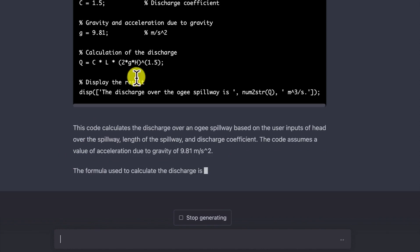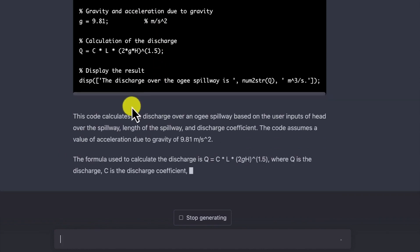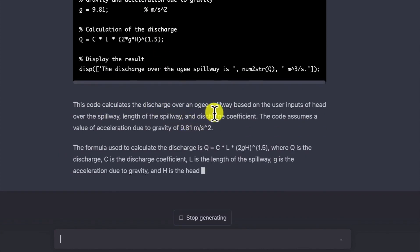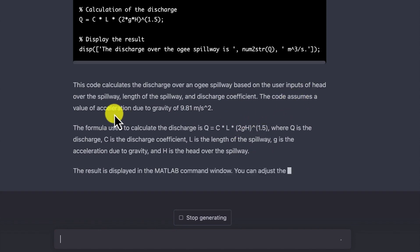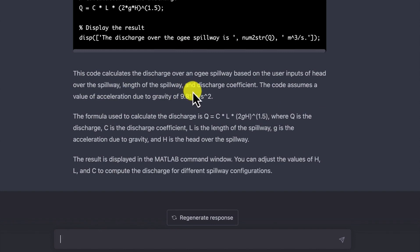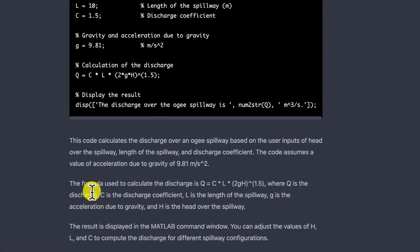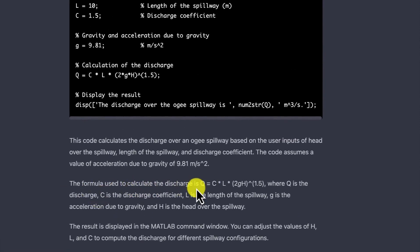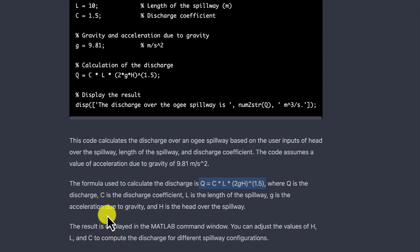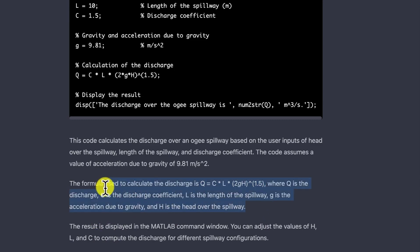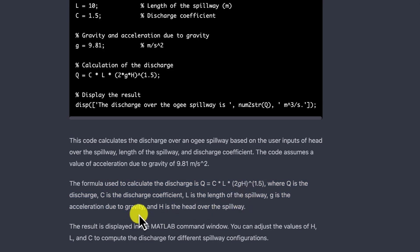It gives you an explanation of what the code is all about. This code computes discharge over an OG spillway based on user inputs: head over the spillway, length of the spillway, and discharge coefficient. The formula used is Q = C × L × sqrt(2g) × H^(3/2), where Q is discharge, C is the discharge coefficient, L is the length, g is acceleration due to gravity, and H is the head over the spillway. The formula is correct and very well presented.